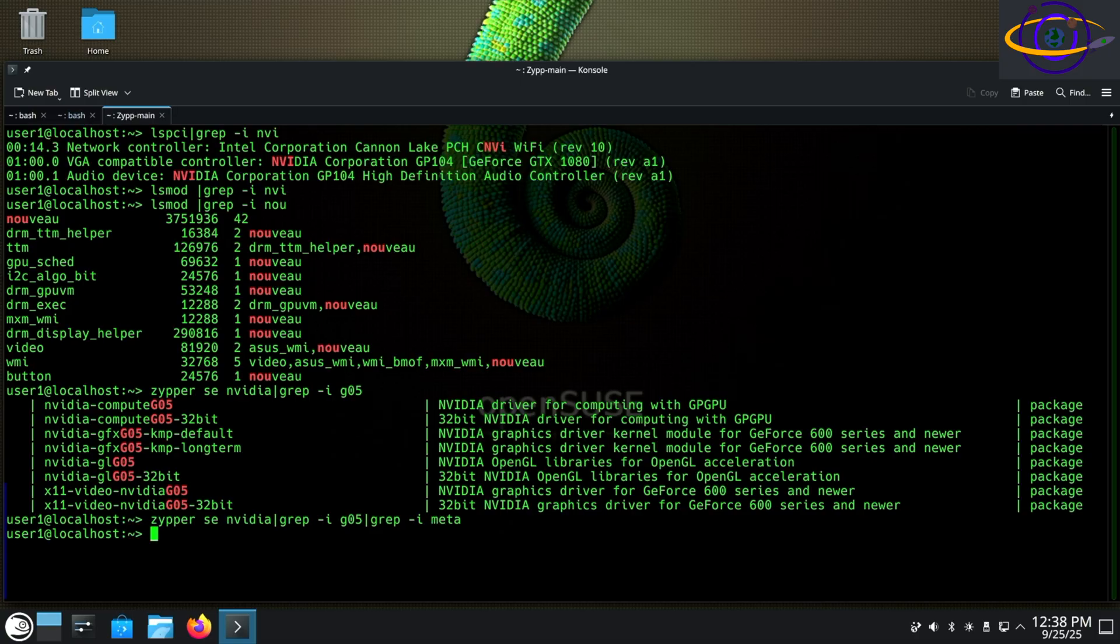So we can go ahead and search for meta, no meta package available for this that I'm seeing. So let's go ahead and install this.